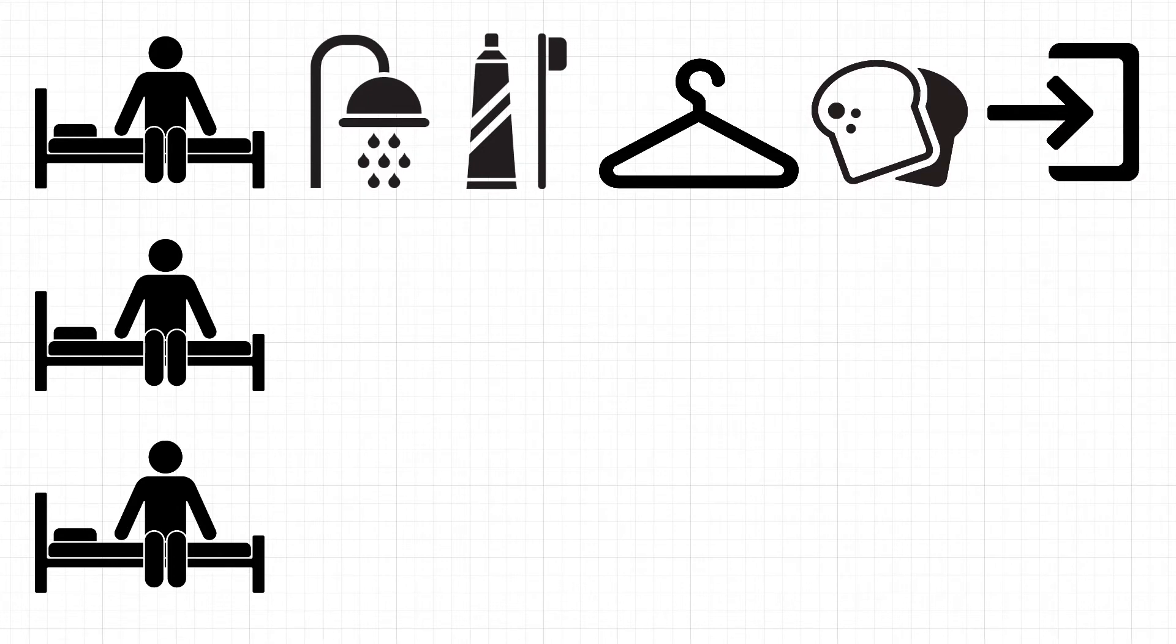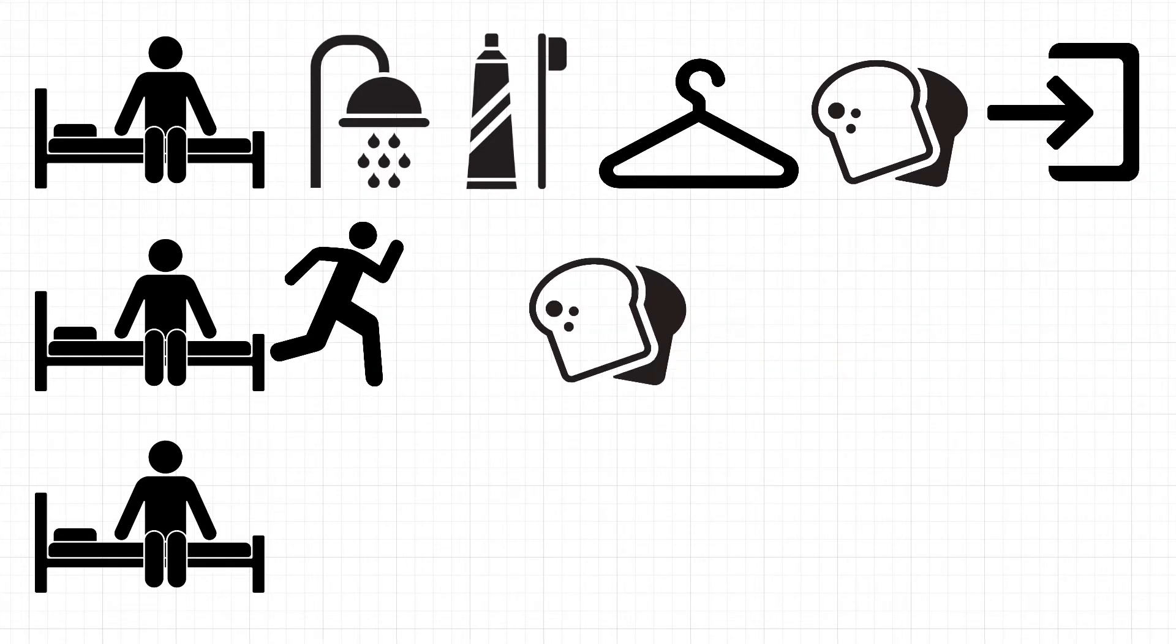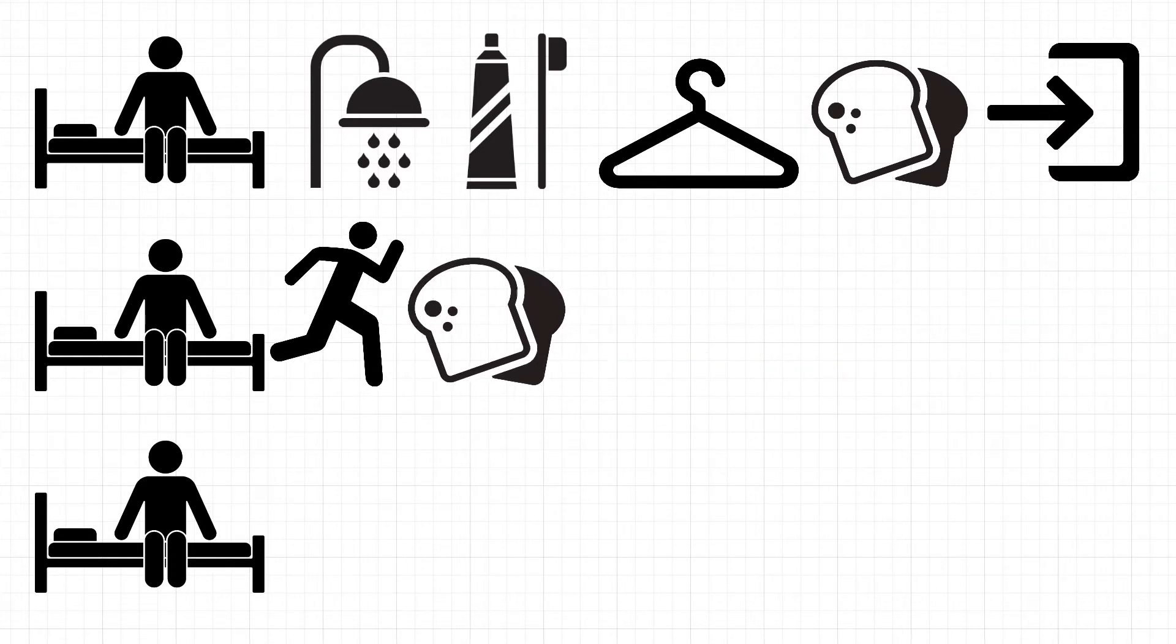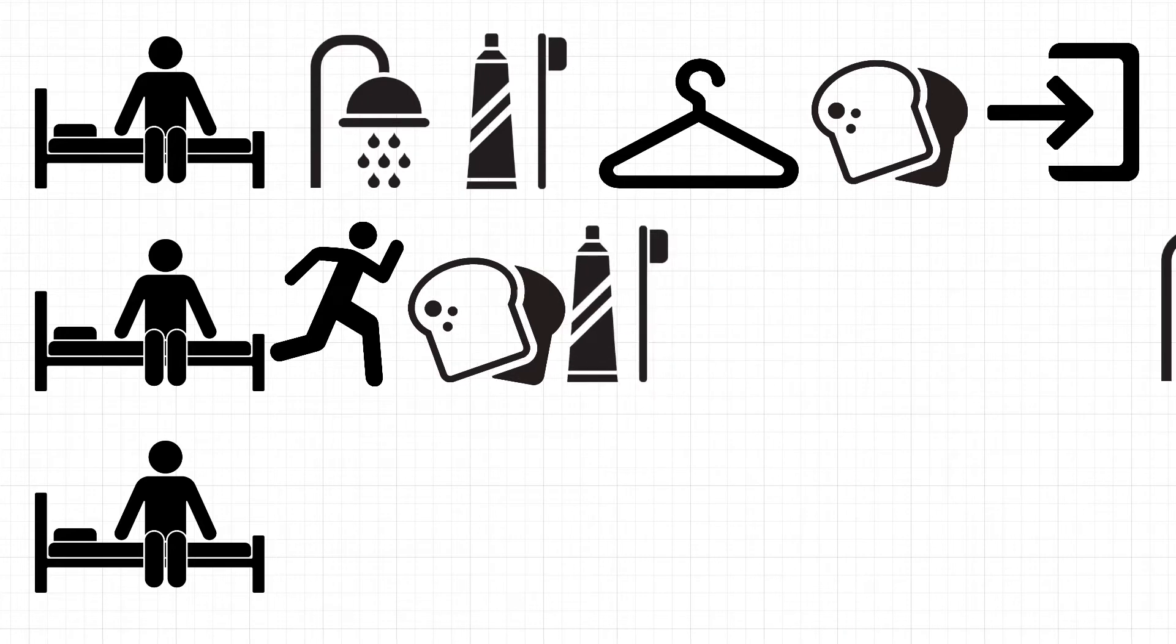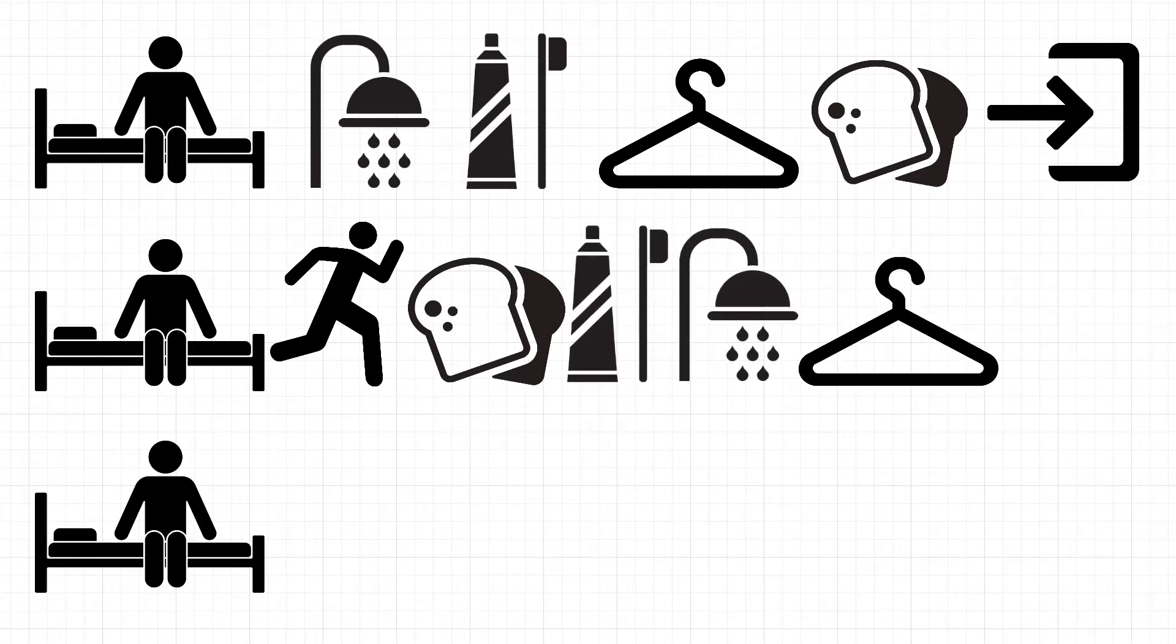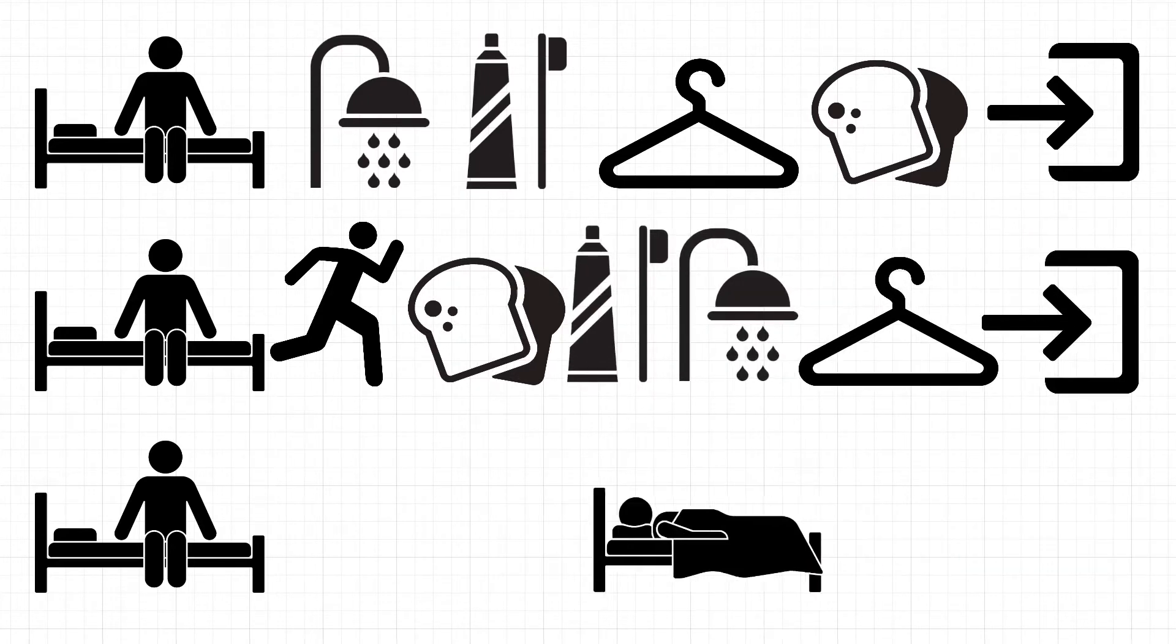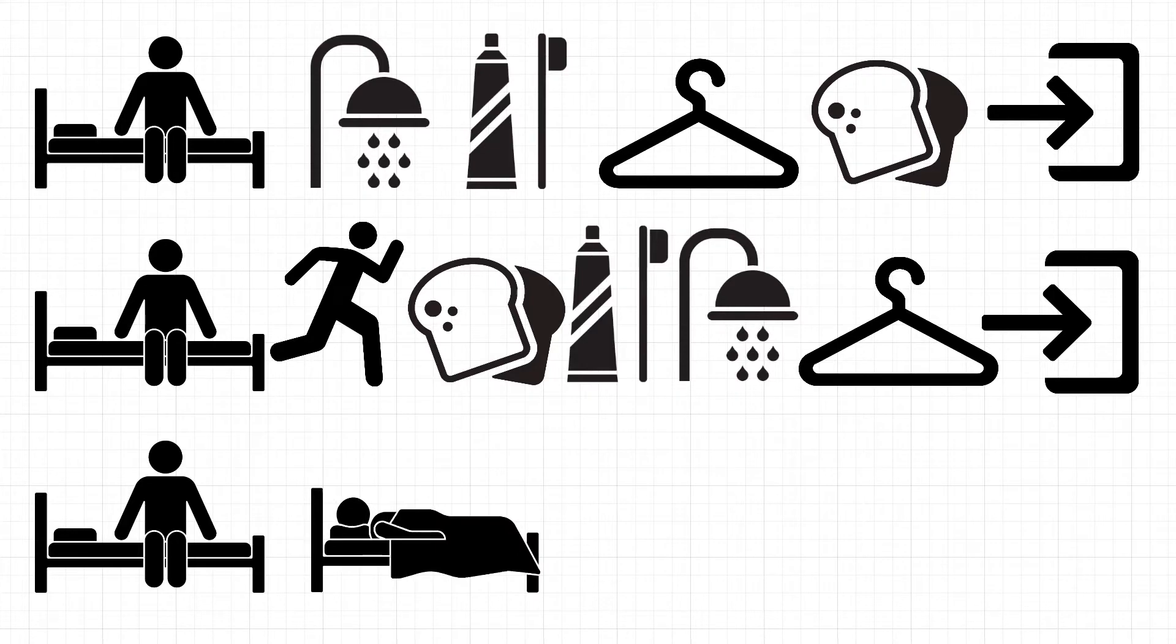Maybe you first start out with a jog, then eat your breakfast, brush your teeth, take a shower, get dressed, and go outside? Or do you wake up and then go straight back to bed?